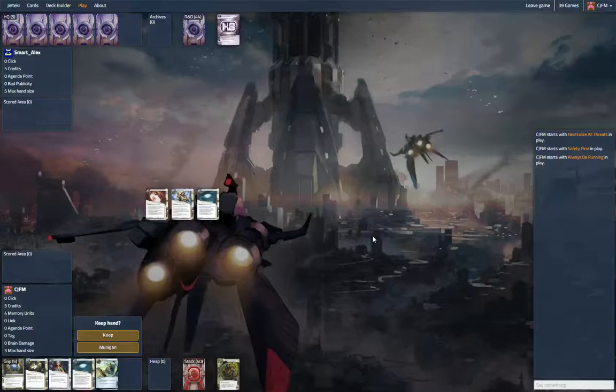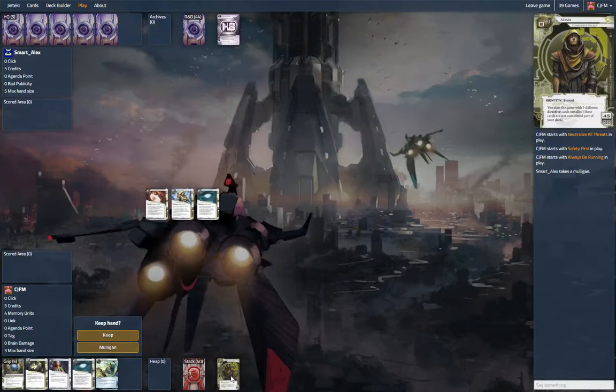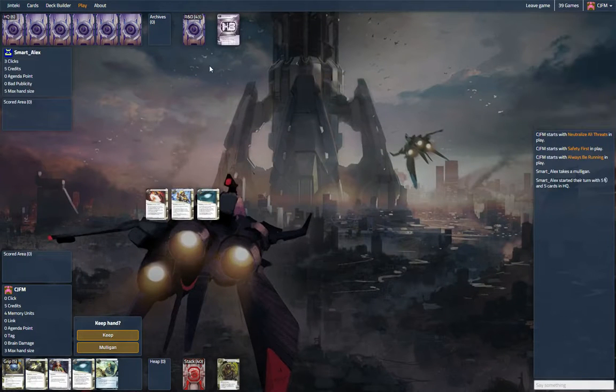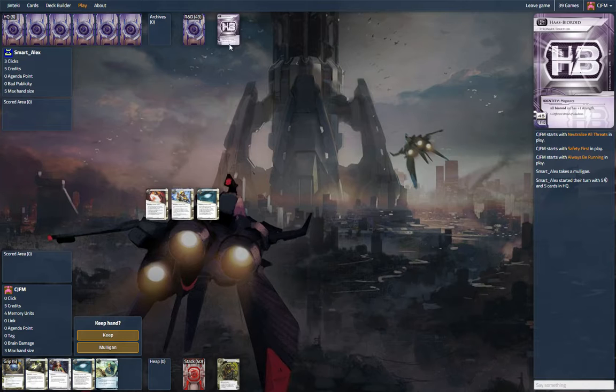Hey everyone, we are playing Adam up against Haas Bioroid, Stronger Together.